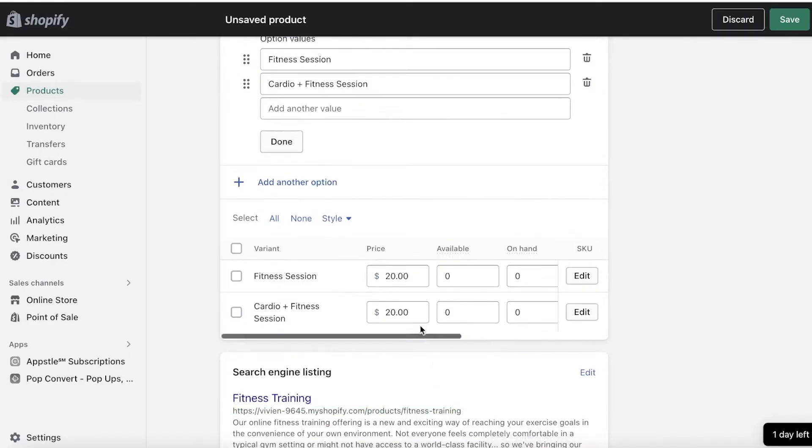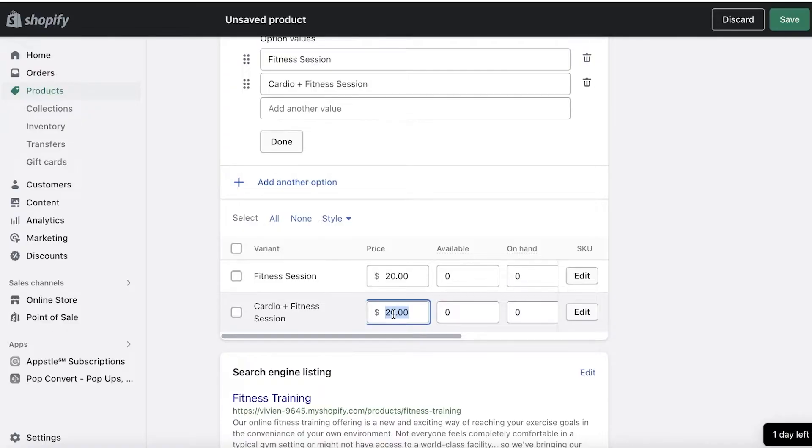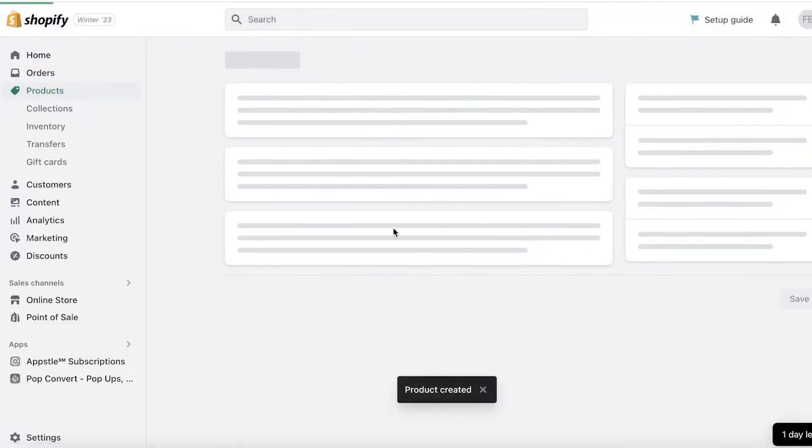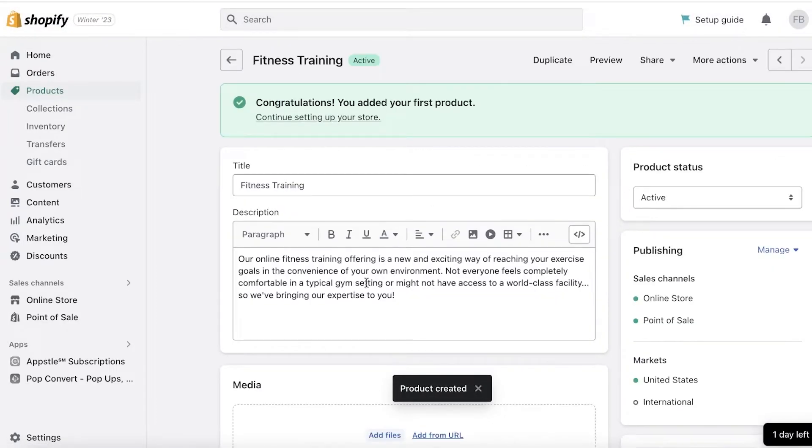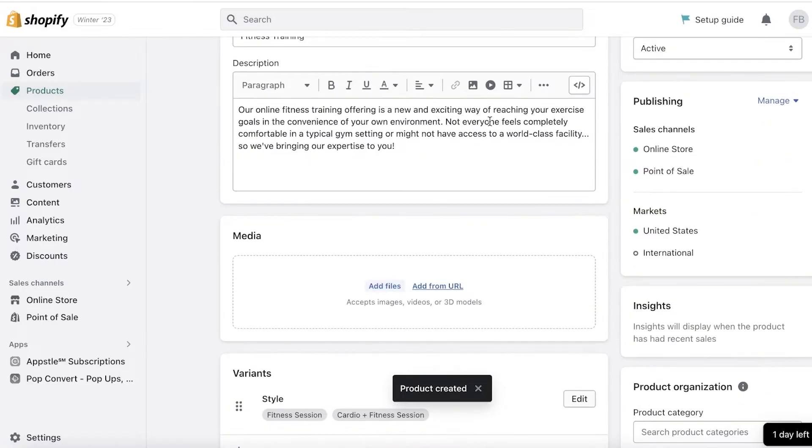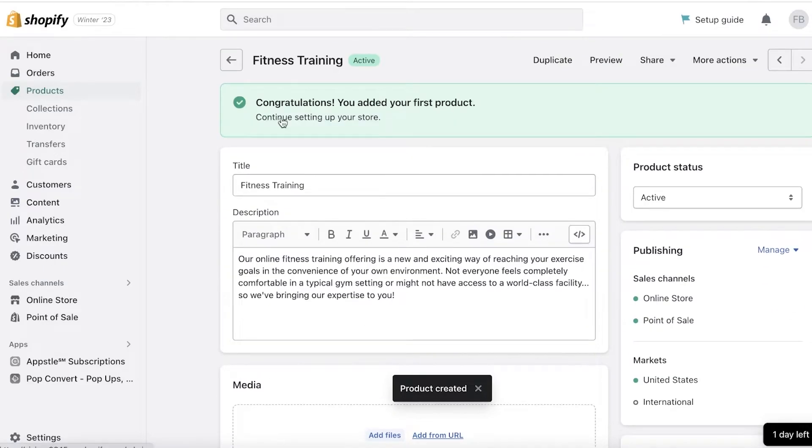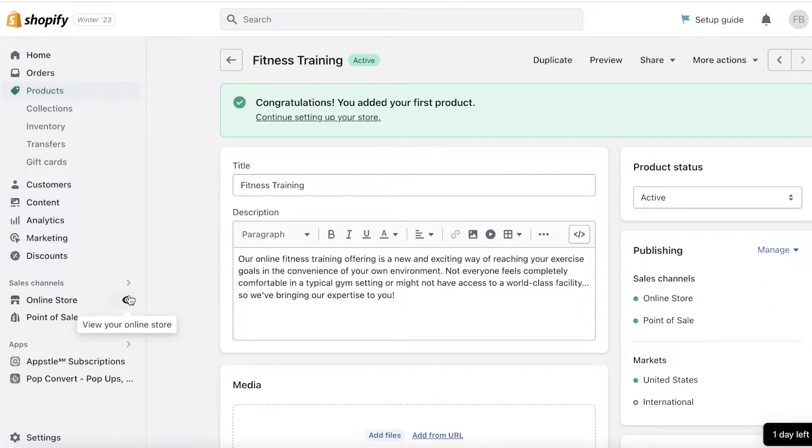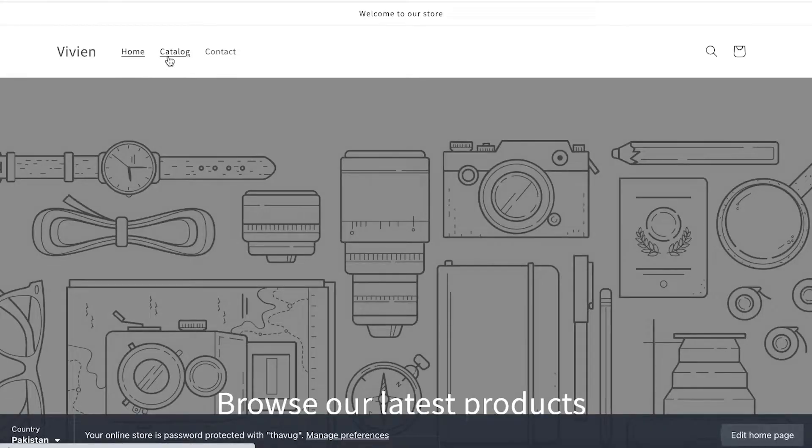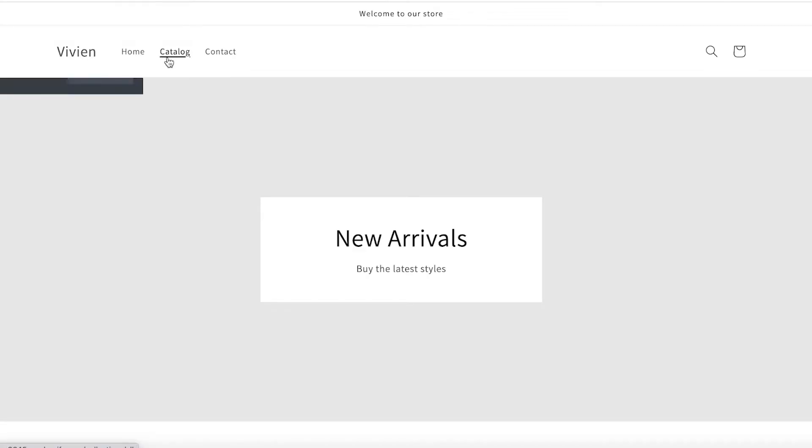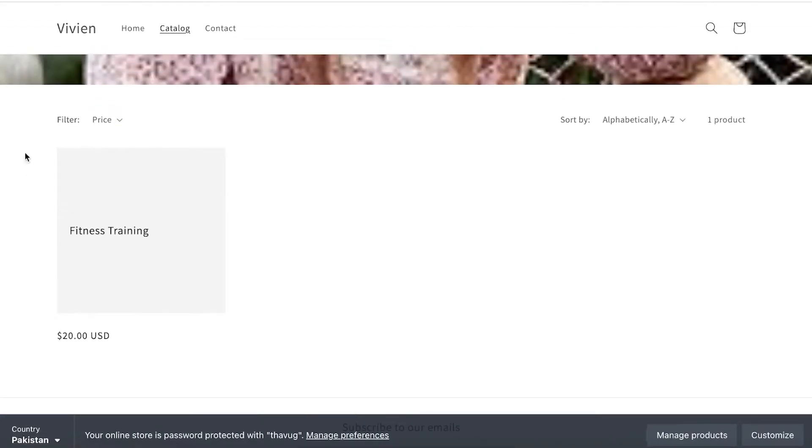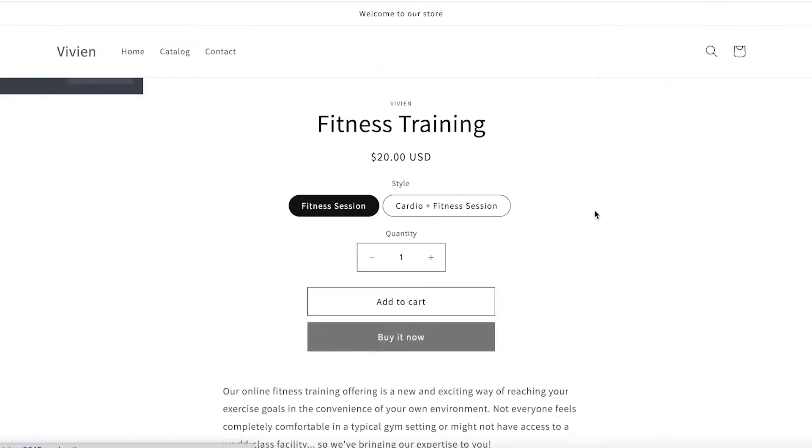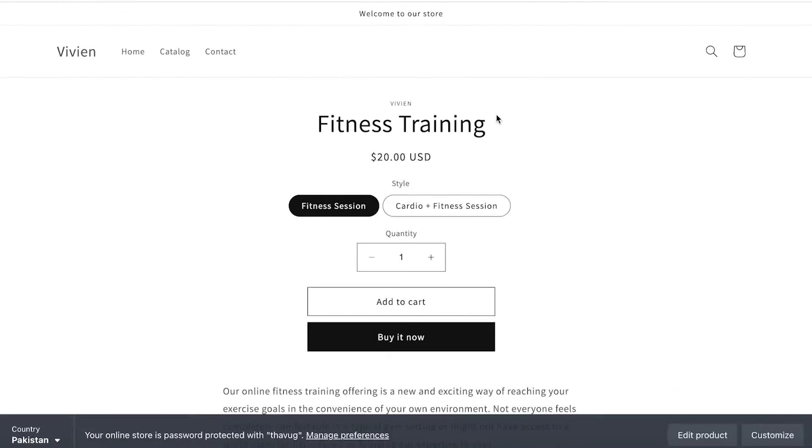And maybe for Cardio Plus Fitness Session I sell it at $25, just like that. And now I've just saved my product. And just like that, I have created my service. Now if I click on my Online Store over here, go into my Product section or my section over here, I have Fitness Training.